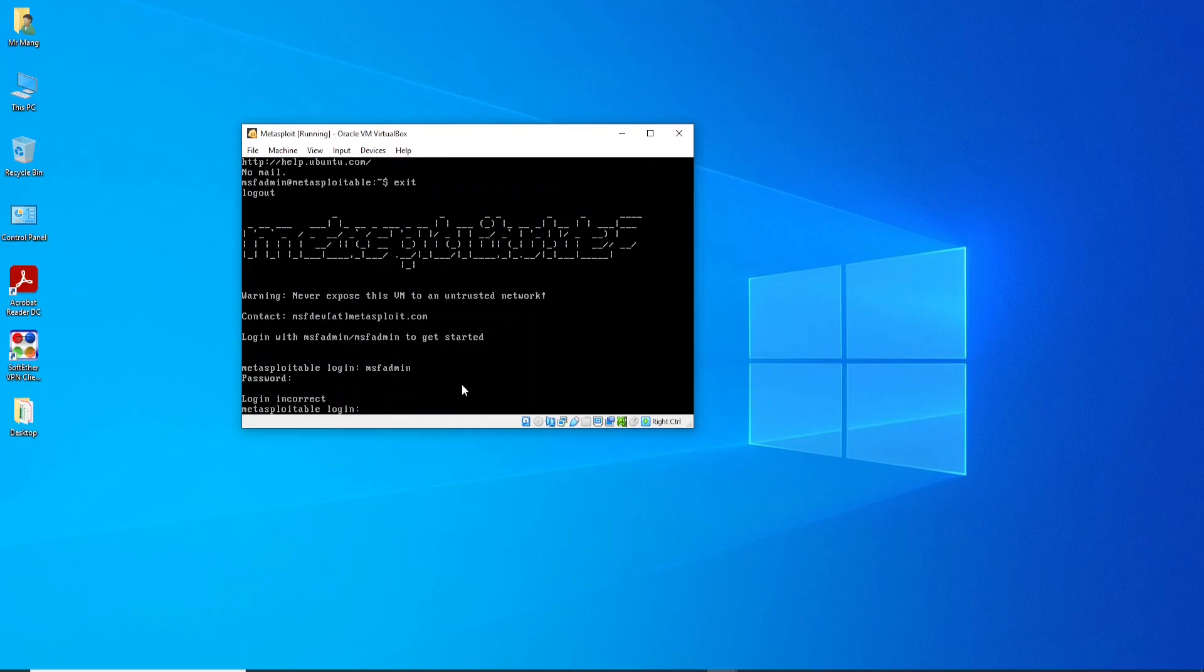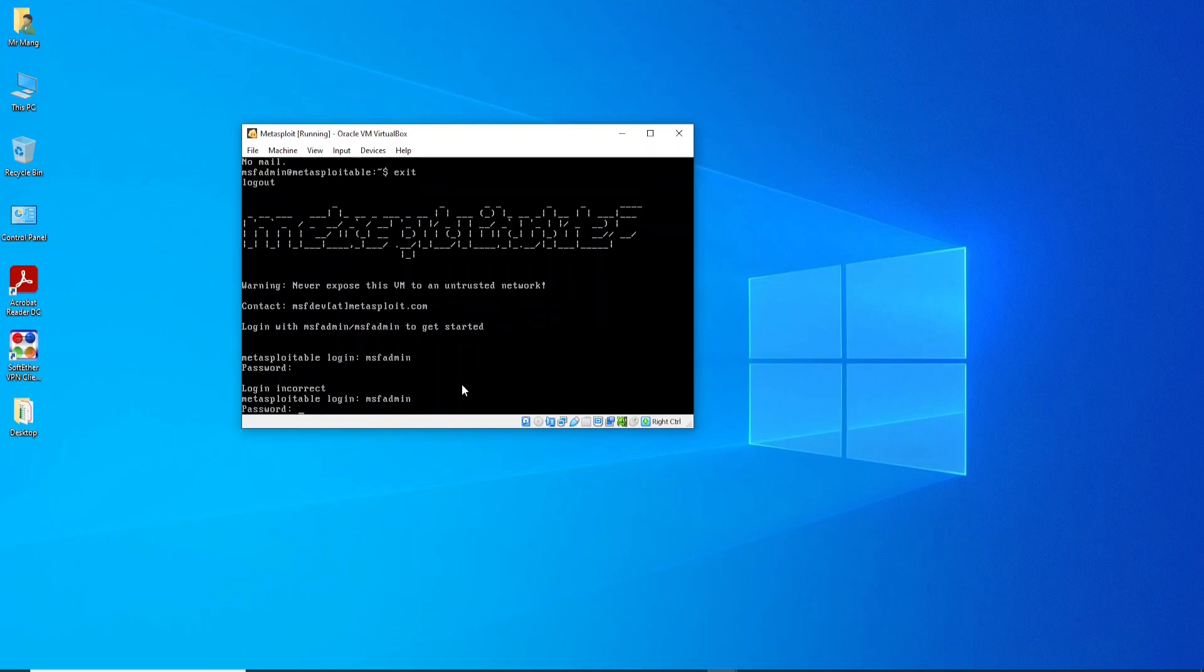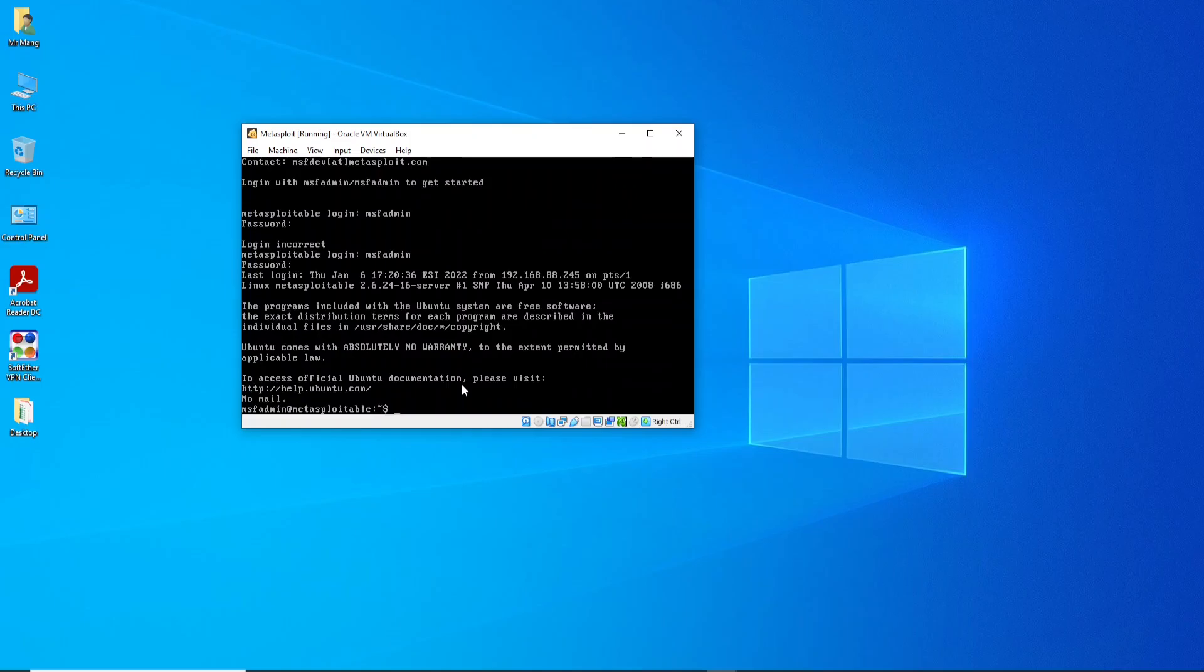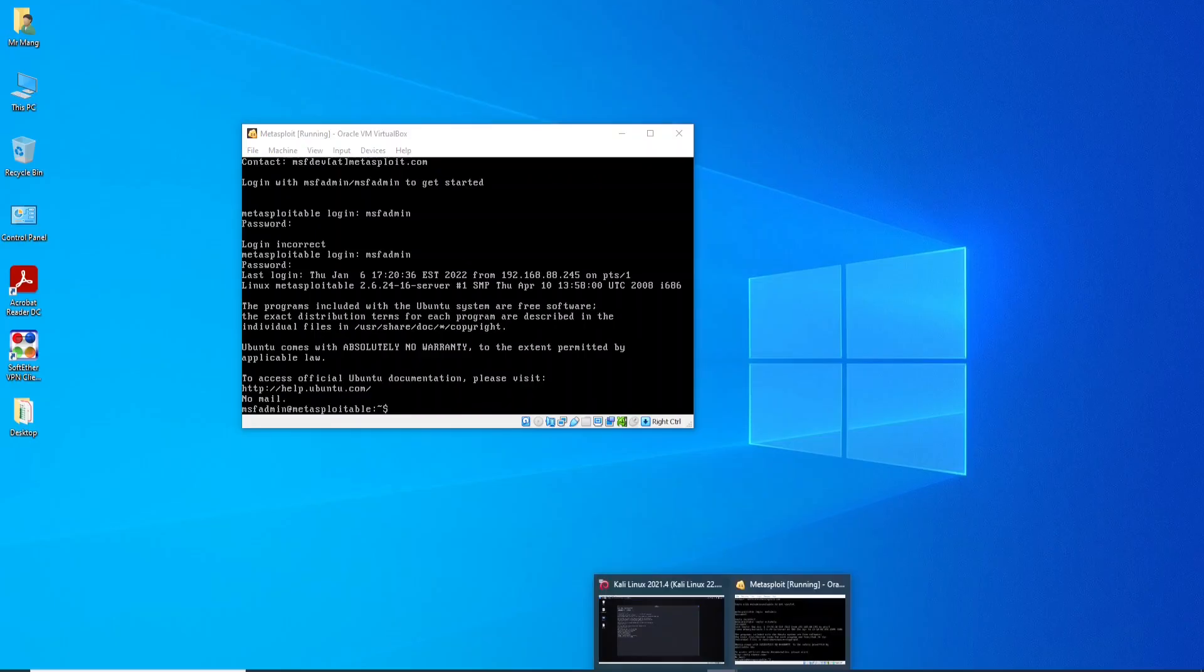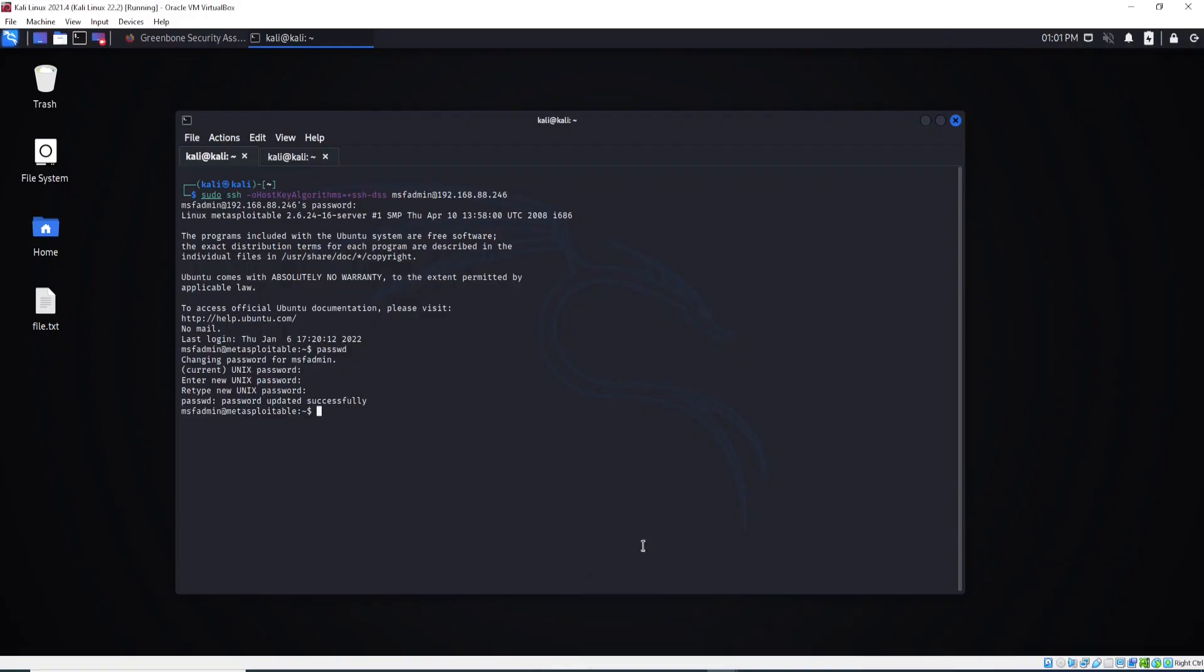What I can do is only log in here using my current password, the updated one. So let me type. Now I managed to log in using the current password. So this is very important.